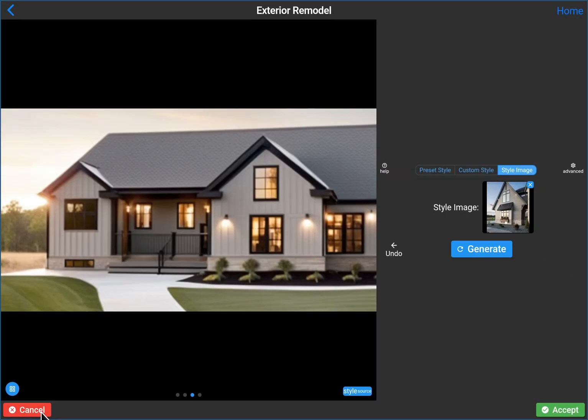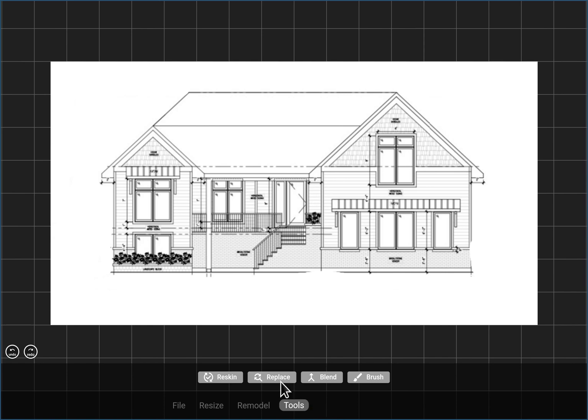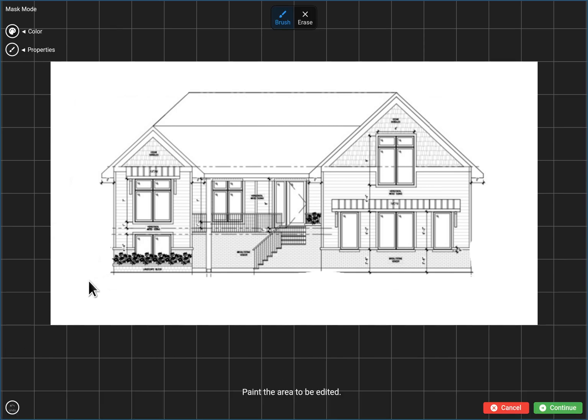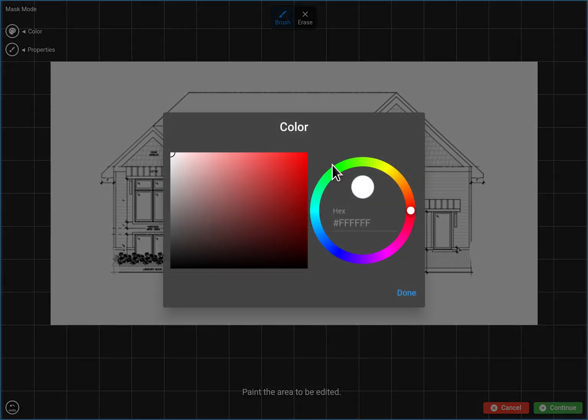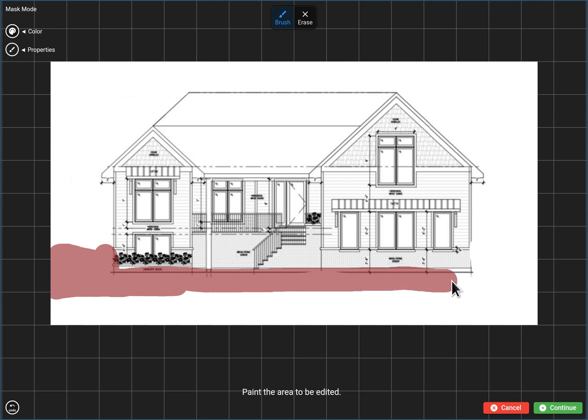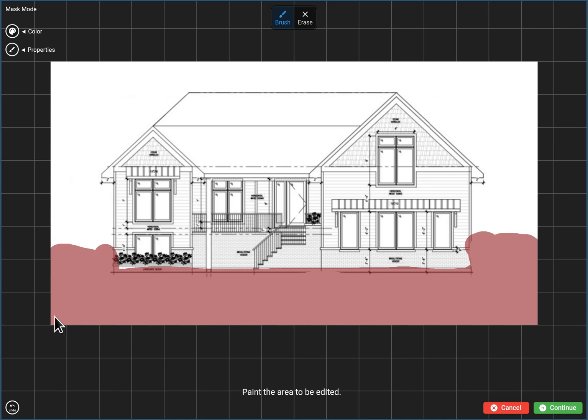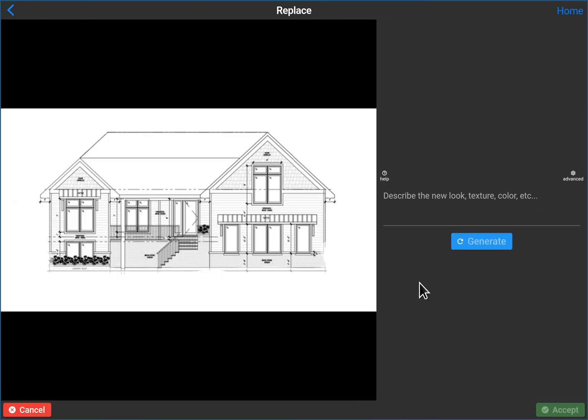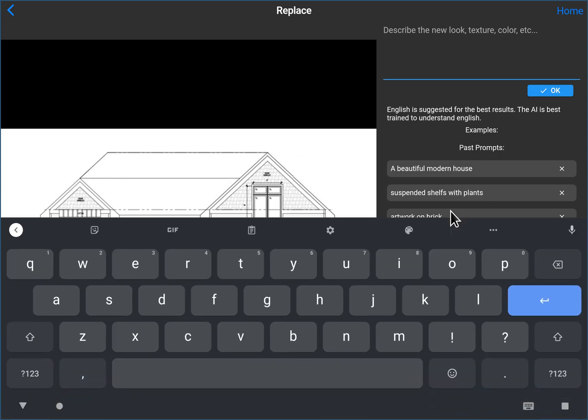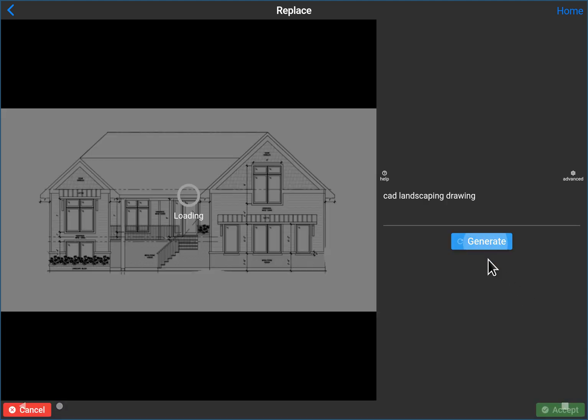But instead of doing that, I'm going to try something else. I'm going to do replace and I'm going to say, I can't see that color. So I'm going to change the masking color. I'm going to say replace this because I want it to add some, what do we say? CAD landscaping drawing. I just wanted to put something there so that the AI knows, Hey, we want a yard here.